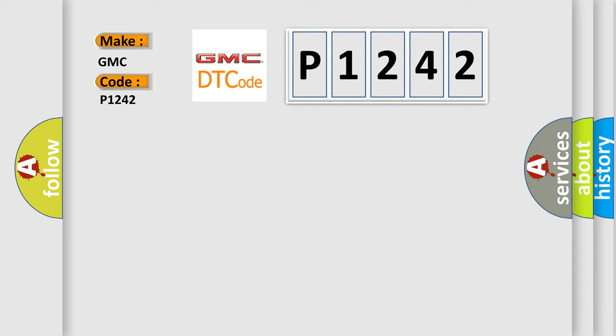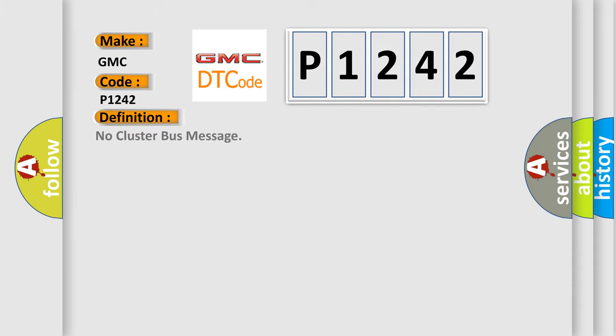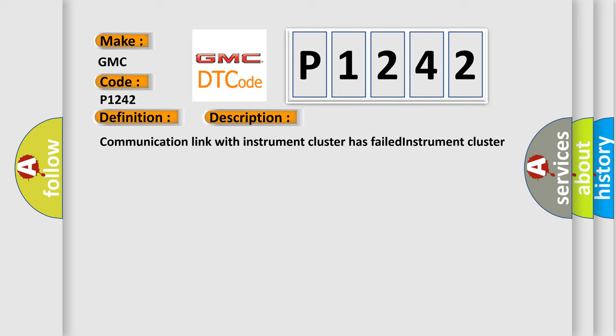The basic definition is No cluster bus message. And now this is a short description of this DTC code: Communication link with instrument cluster has failed. Instrument cluster operation improper or has failed. PCM has failed.